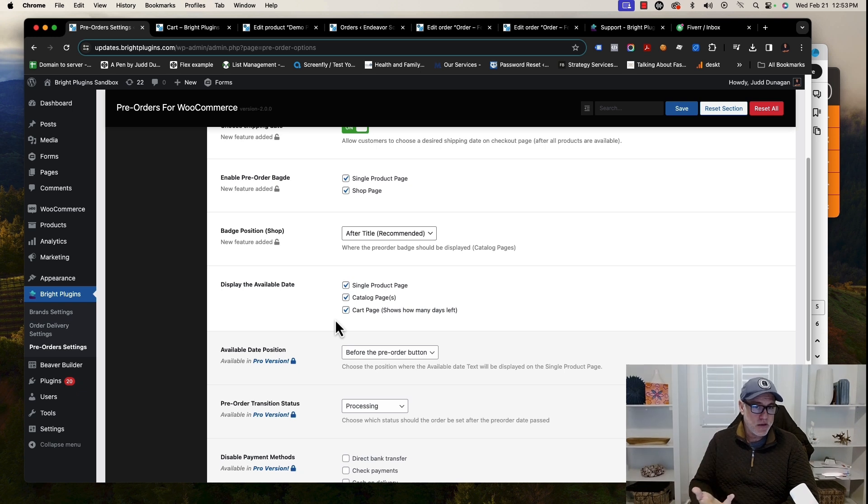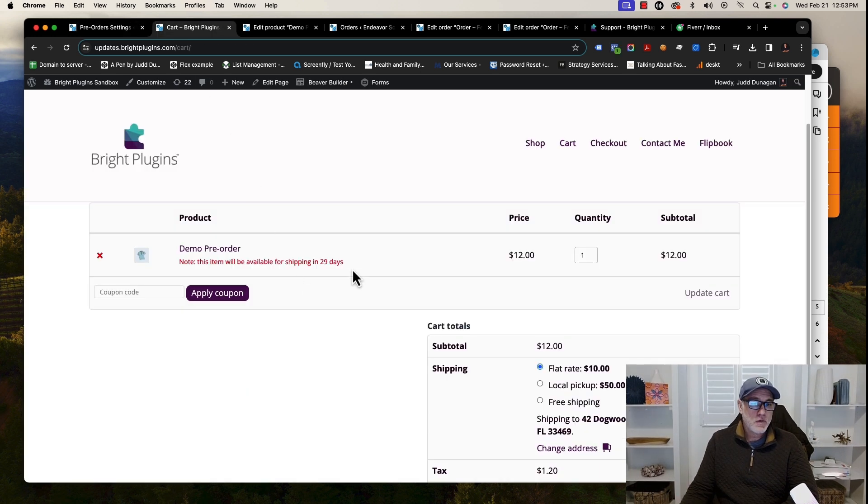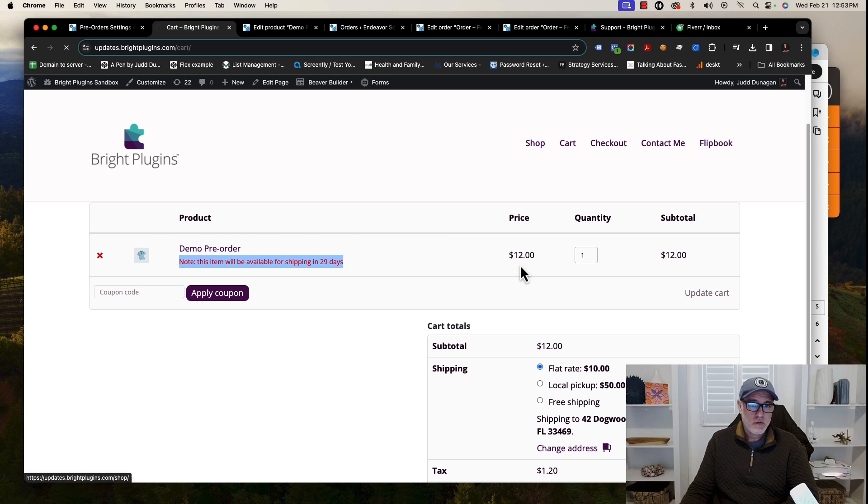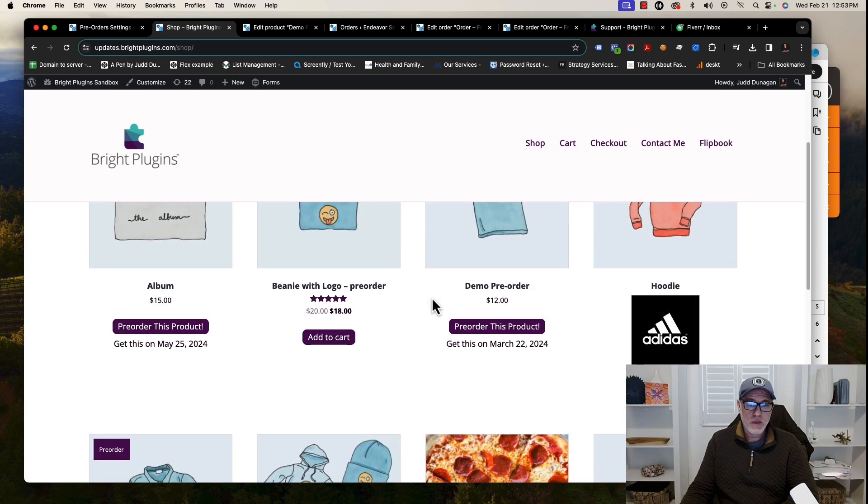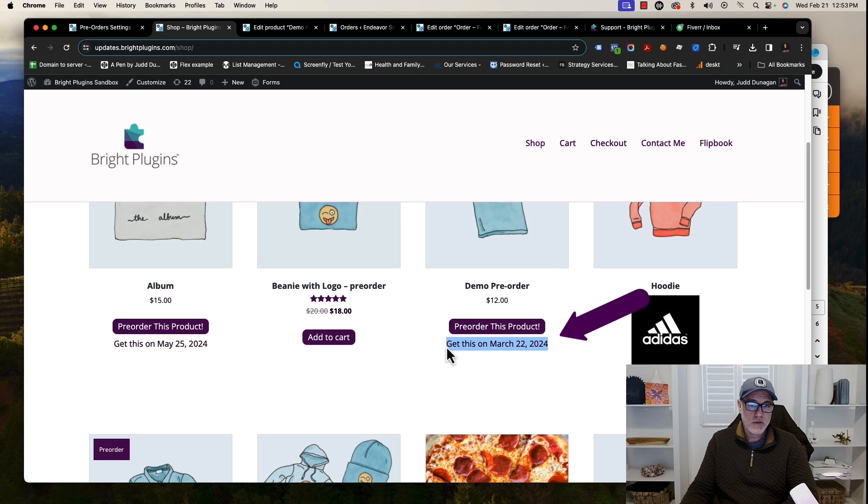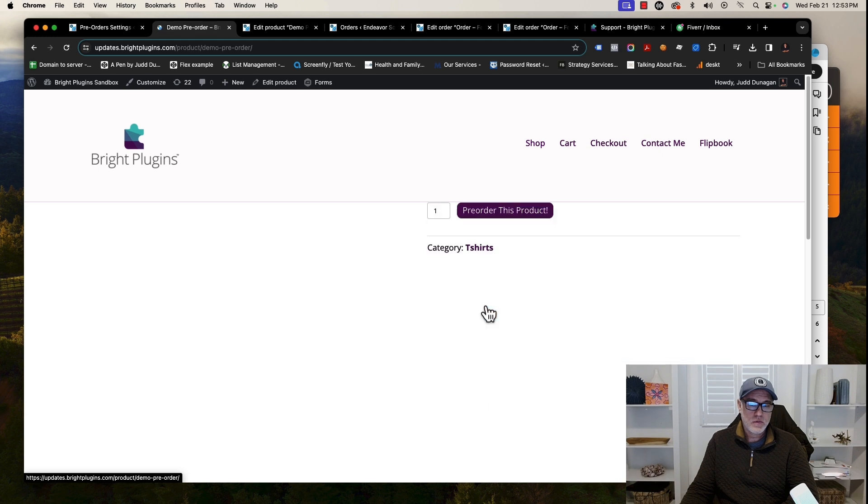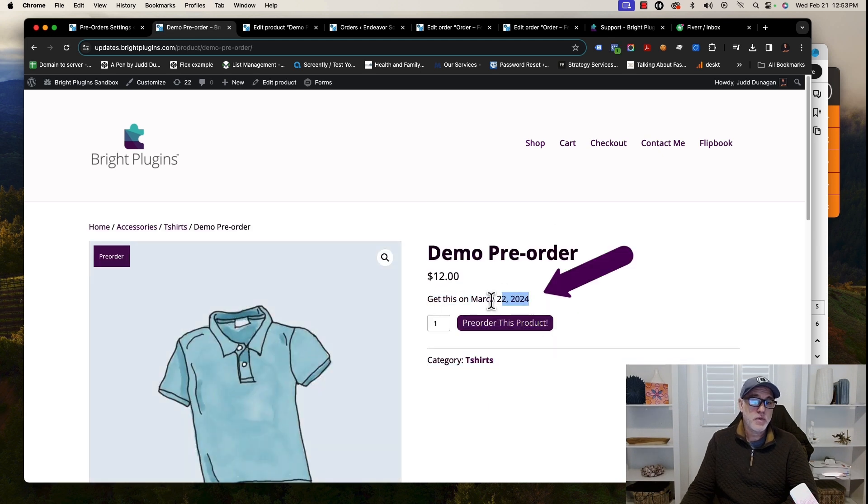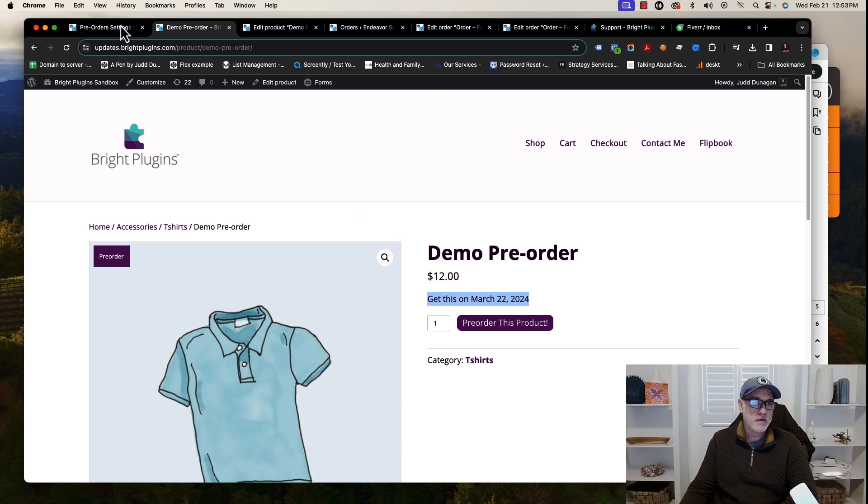When looking at Display the Available Date, we will be showing that on the single product page, catalog page, or cart page. If you go to the cart page, it'll show how many days that are left. If you go to the category page, it will display that as well. And then if you go to the product page itself, it will show when the product will be available there too. So that's where that setting does.